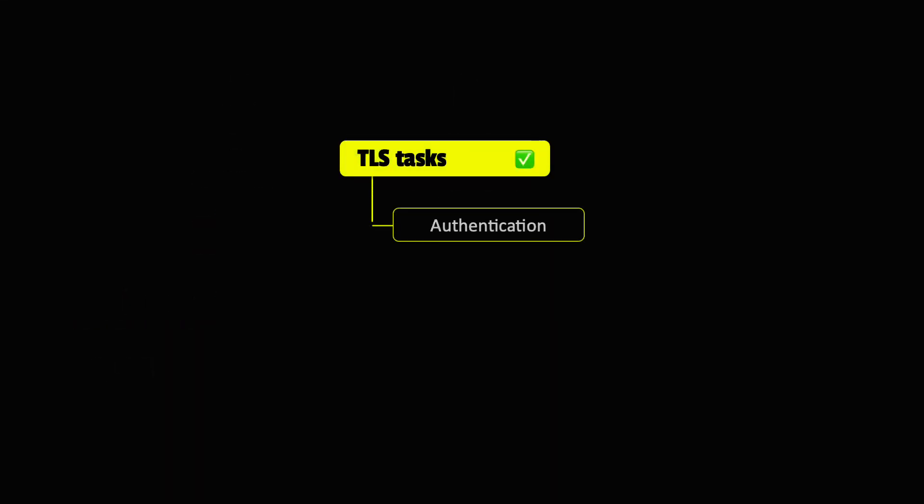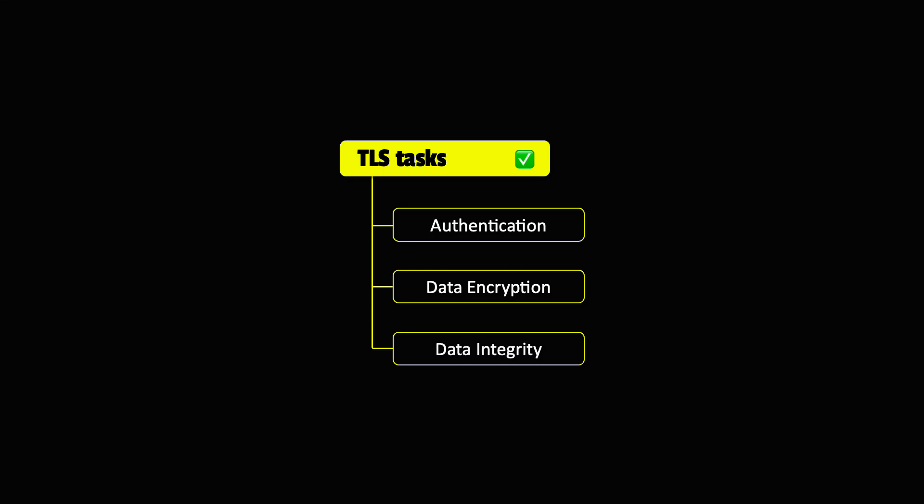Simply put, TLS does three things: authentication, data encryption, and data integrity. But to understand better what TLS does, let's imagine for a second a world without TLS.